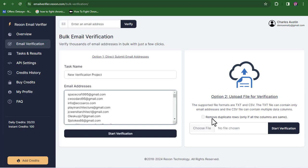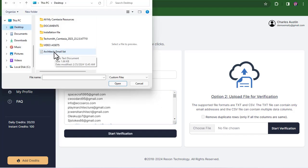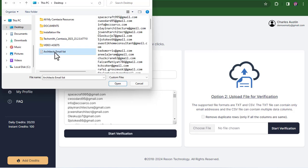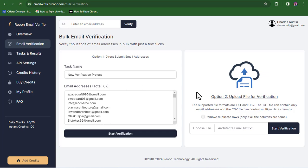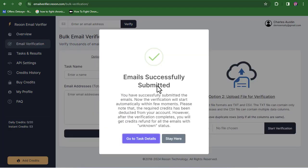Now let's check the second method. What you want to do is click on this and choose the file, then select the email file you want to verify. Note that you can only upload a TXT file or a CSV file — your email list must be stored in one of those formats. Any other file format will not get uploaded. Once you select the file, click on start verification, and as you can see the verification has begun.